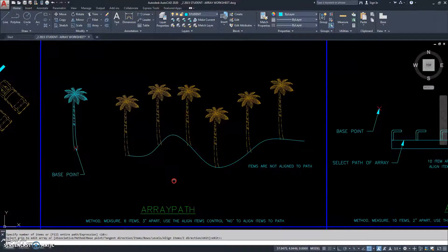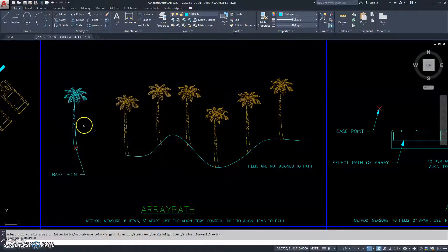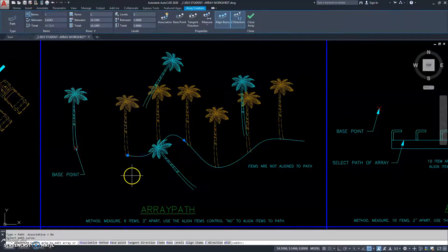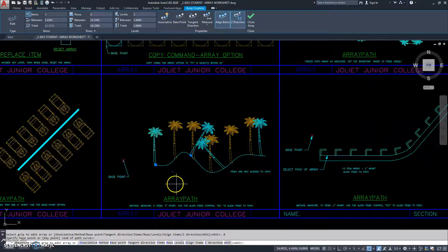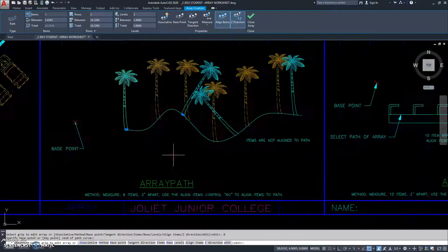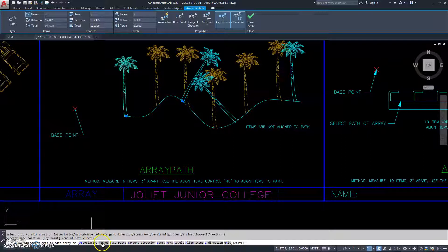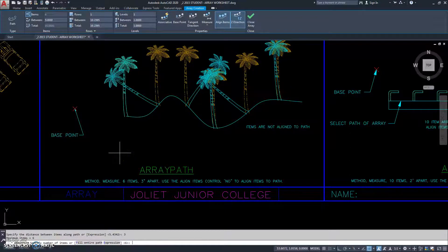Here's the final one we're going to do. Array path. It says to select the object you want to array, so I select it by left clicking. Then I right click, and it says to select the path, so I left click on the path. Of course that doesn't look like it should, so the first thing we're going to do is base point — go ahead and select the base point. Now they're along the path, but we don't have the right number of objects. It says the method is measure, 6 items, 3 inches apart. So we go method, measure, items — it asks for the distance, which is 3, then how many objects, which is 6. It's defaulting that, so I hit enter.